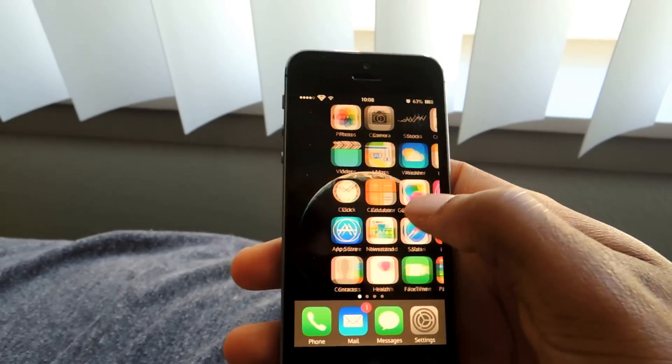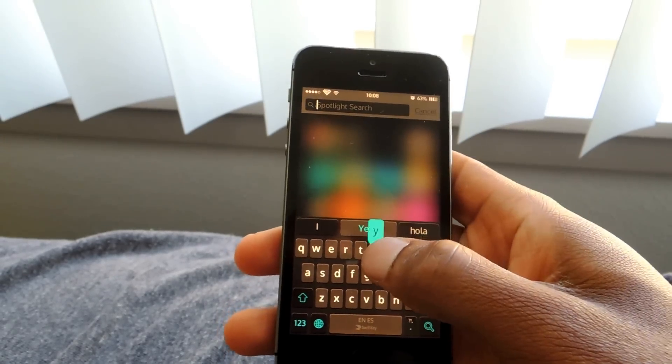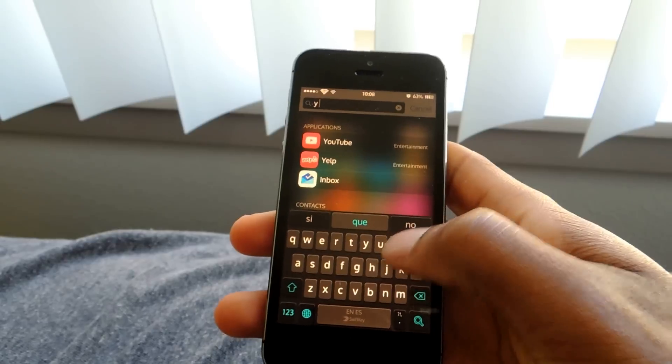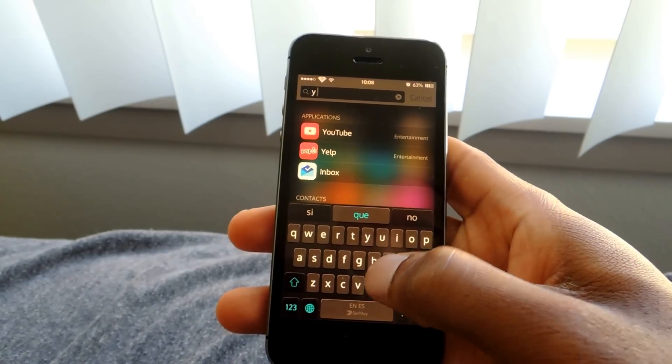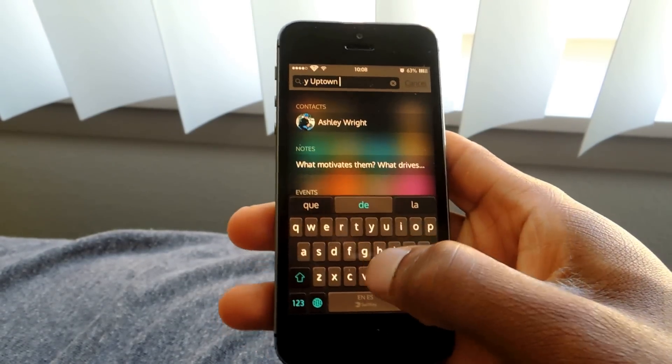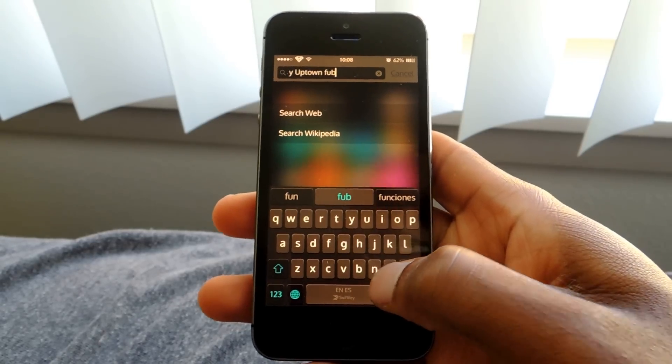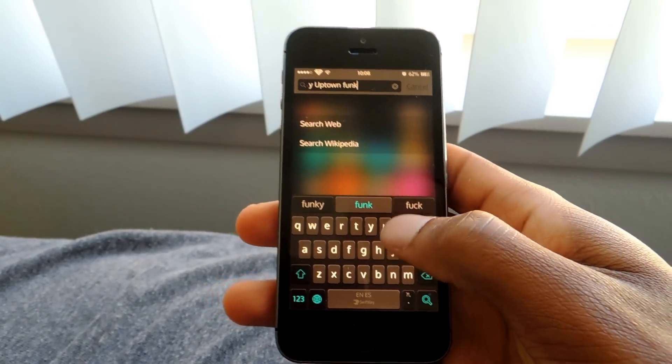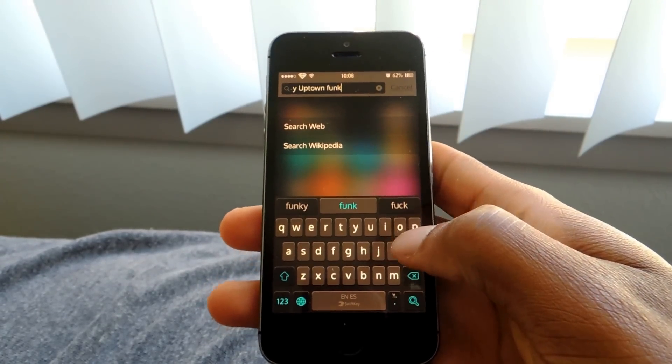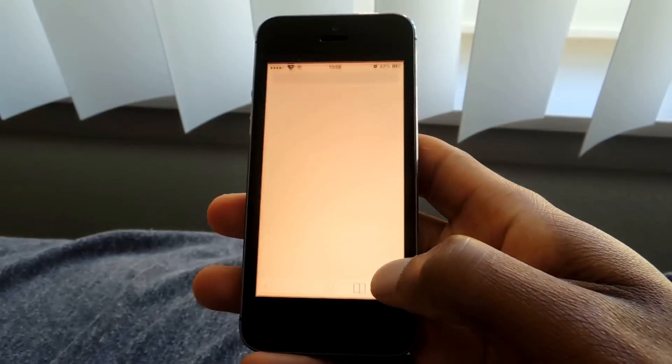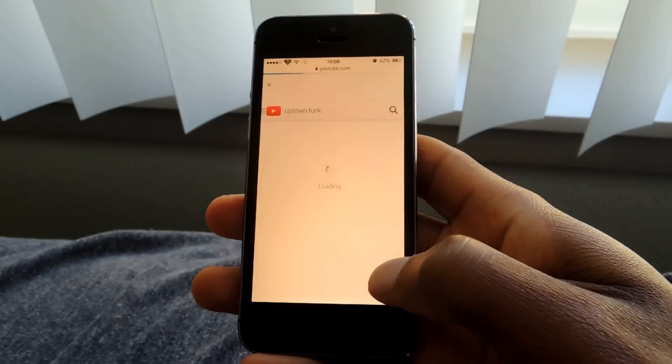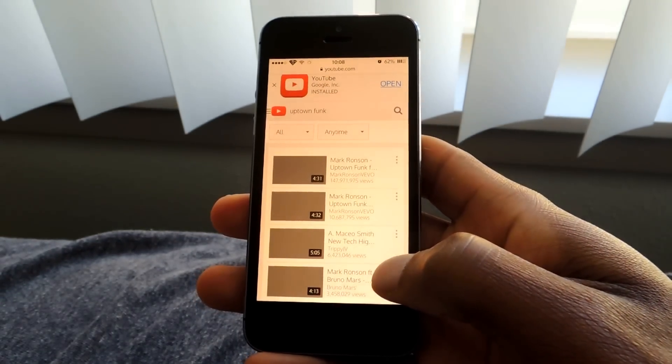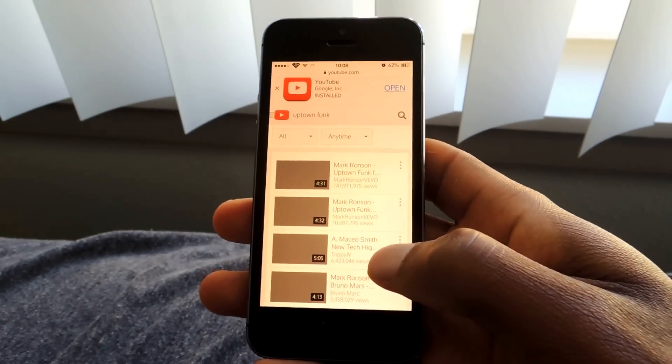And the same thing for YouTube. If I want a YouTube, I'd do Y, and then I'll do Uptown Funk. I love that song, Uptown Funk. Again, you'll see that there aren't results there, but once I press search, it goes directly to YouTube.